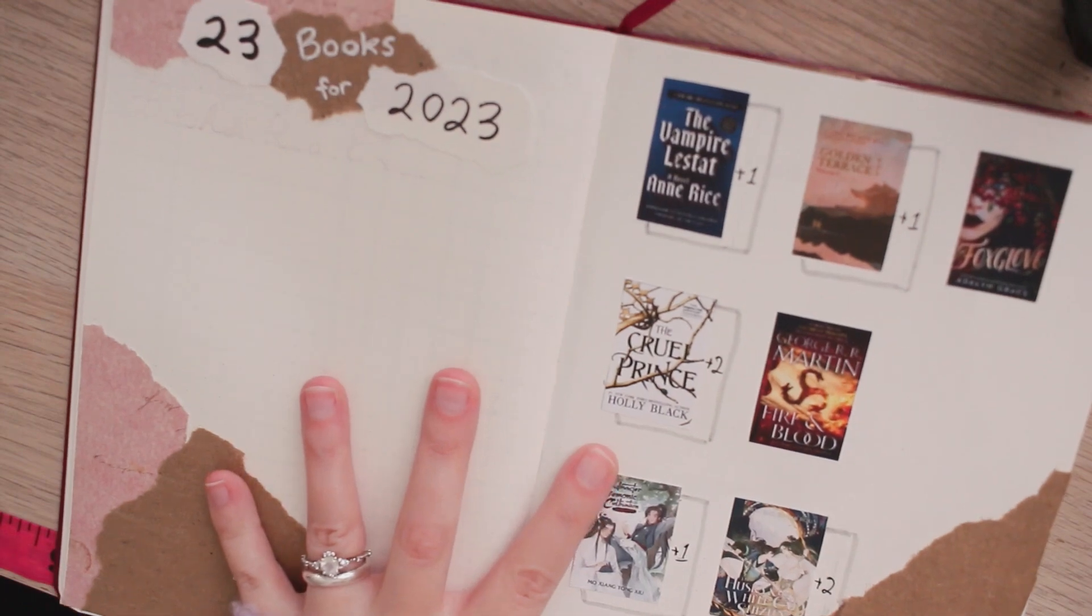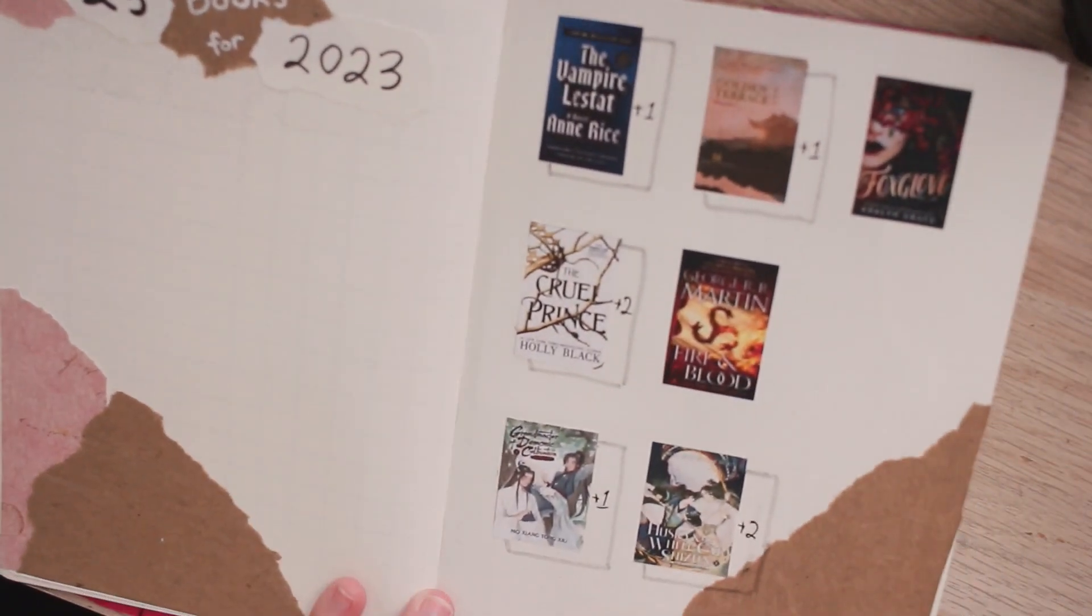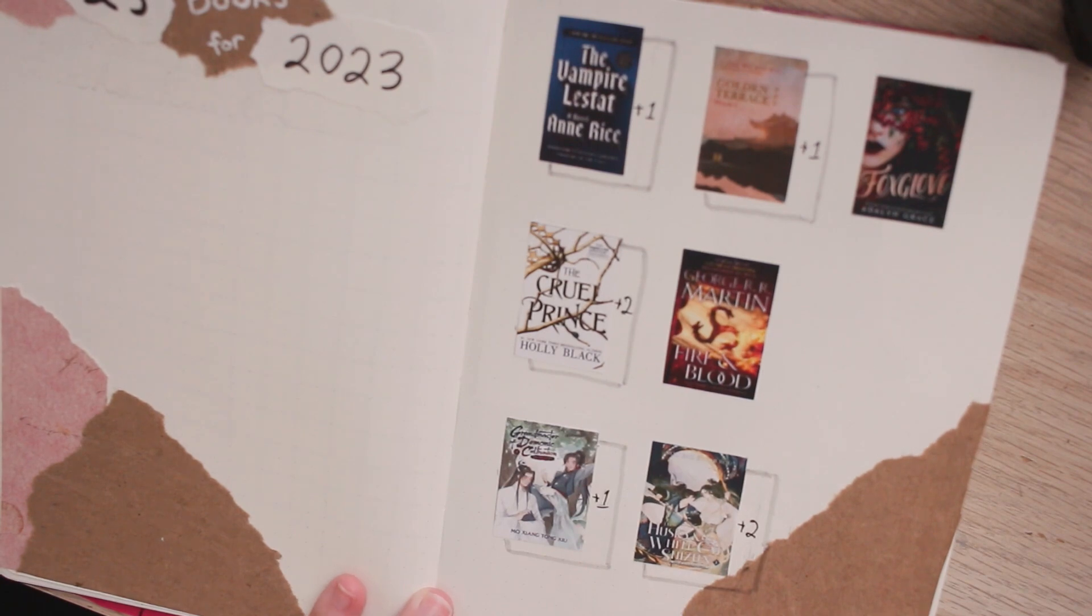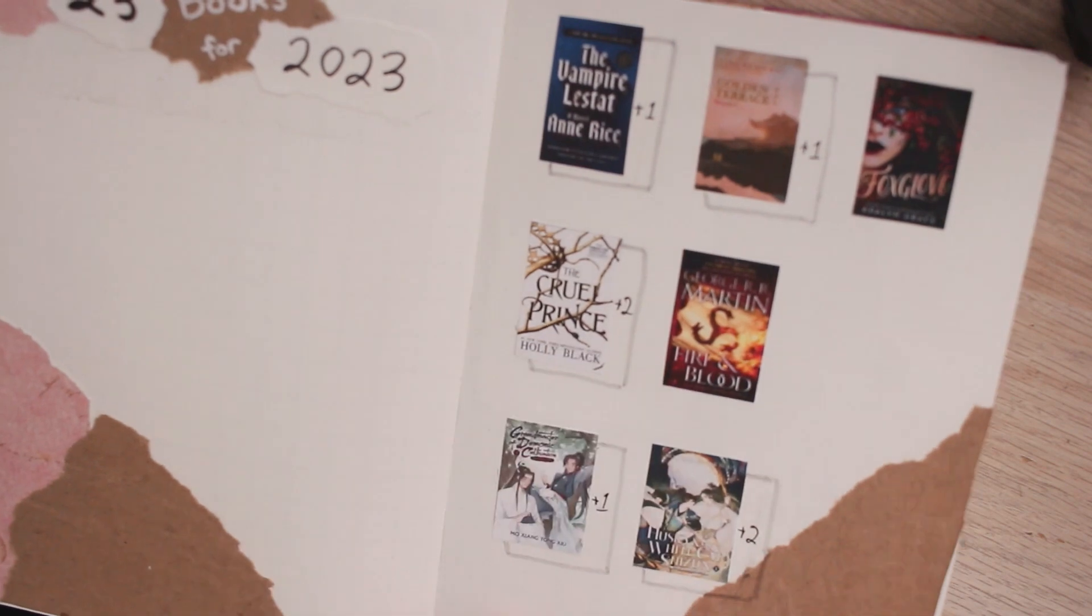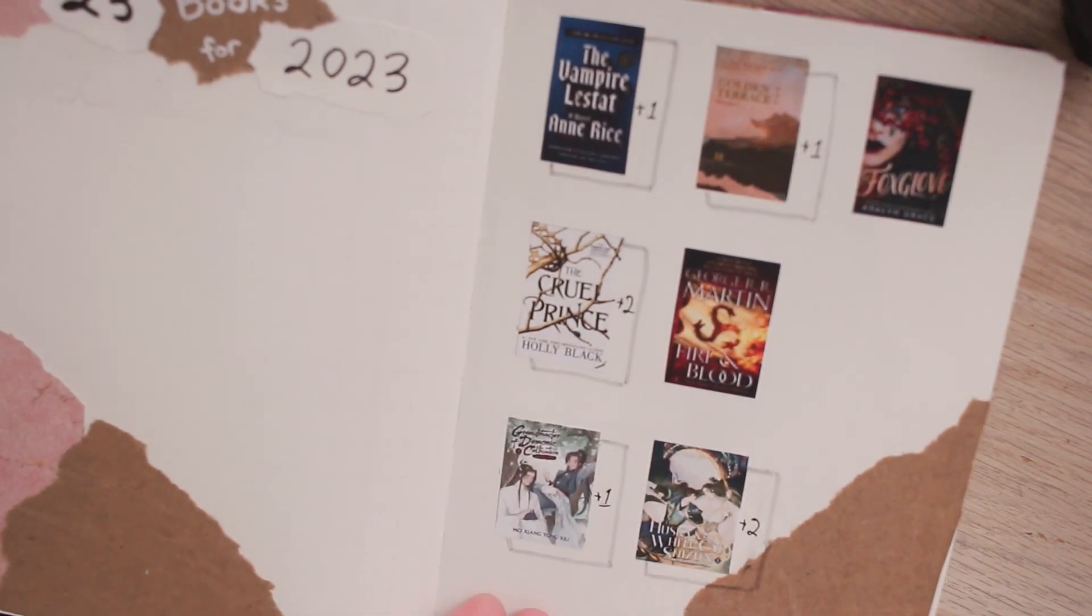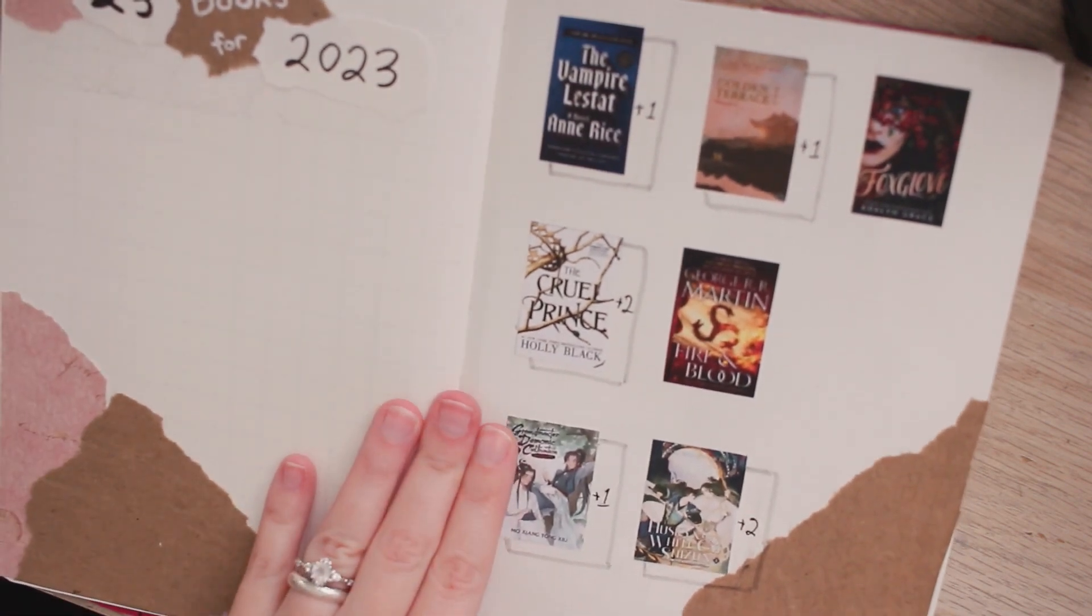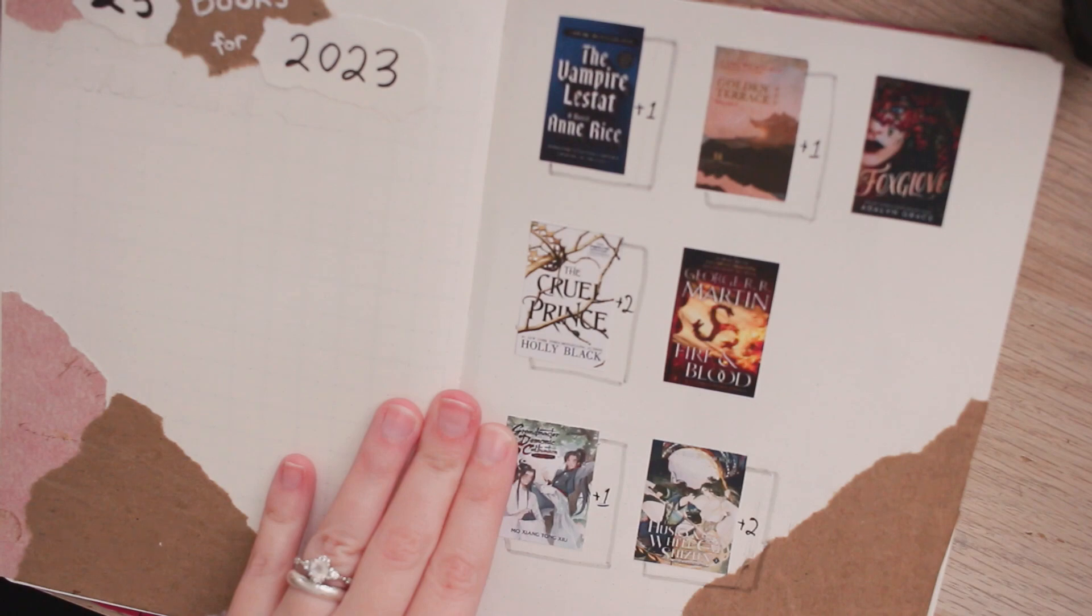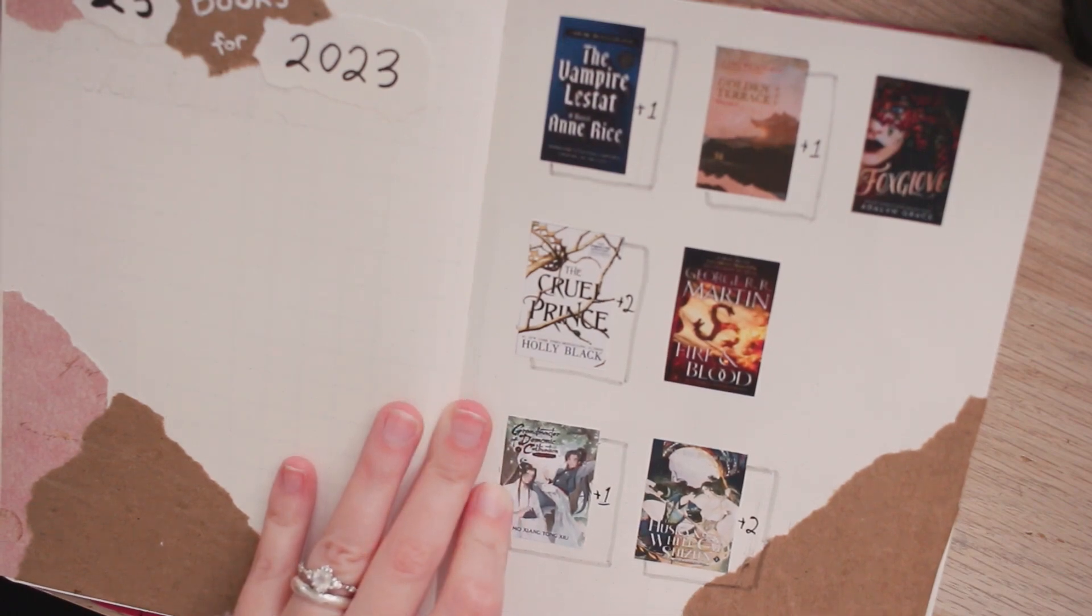Then I have my 23 books for 2023. This spread is not fully filled in yet because I have not yet settled on the 23 books that I want to include in the list. This is a sneak peek of some of the books that are going to be included in this list, but I definitely will do a separate video of the 23 books I want to read next year in the near future as well.